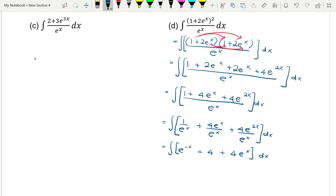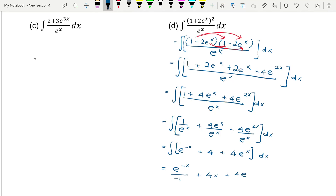So here we get e to the power of negative x, which is a linear exponent, so we can integrate. Integrating e to the power of negative x divided by the differential of negative x gives negative 1, so we get negative e to the power of negative x. Integrating 4 gives 4x, and integrating 4e to the power of x gives 4e to the power of x, plus C.